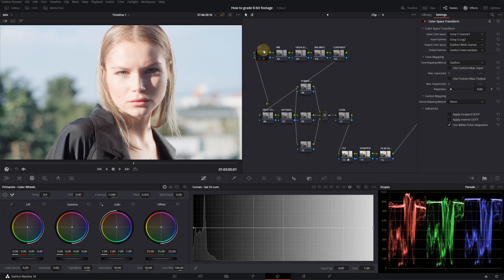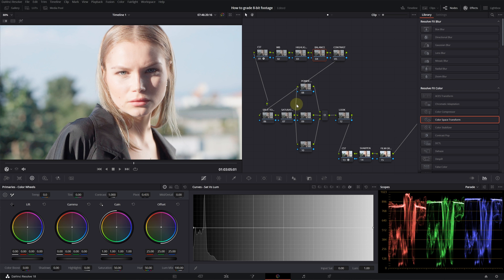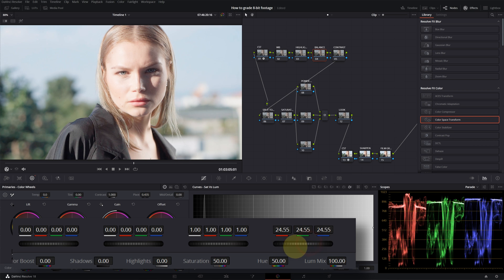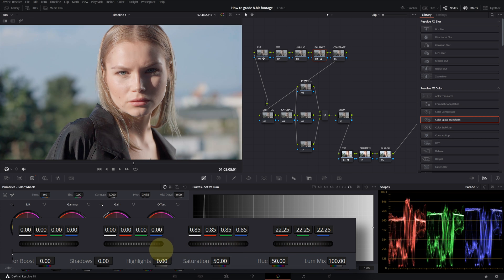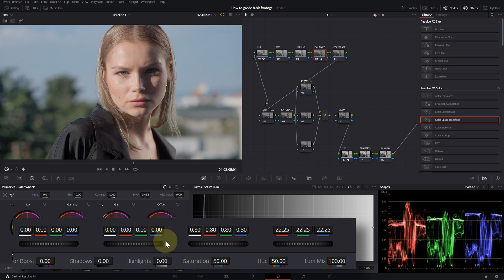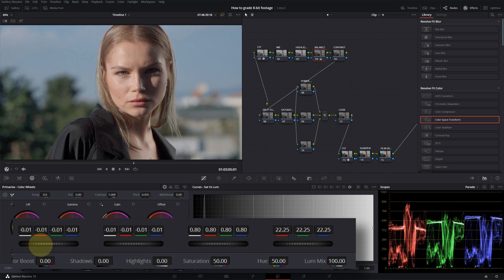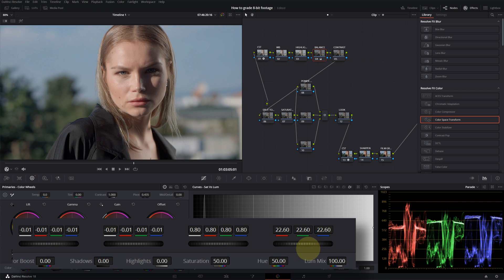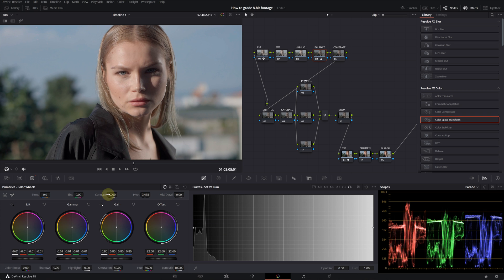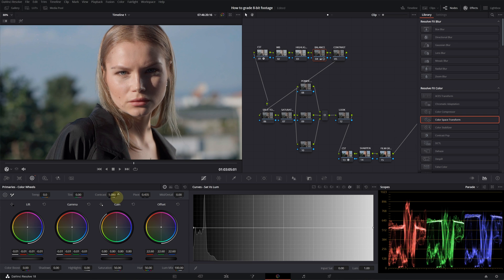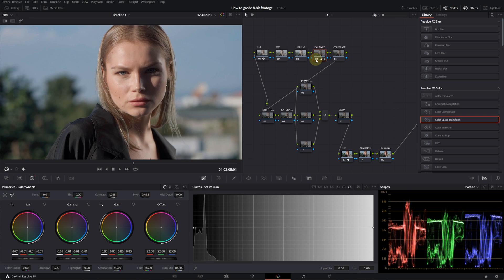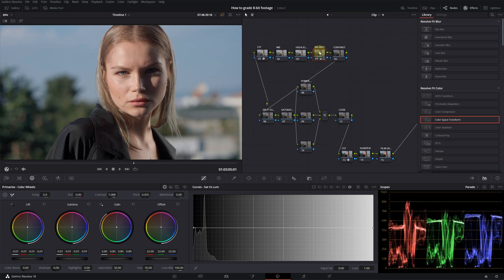Let's move on. After the color space transformations, I will go into my balance and I will use offset, gain, gamma, and lift controls to just balance the footage, make sure nothing is clipping. I'm also looking at my scopes. I will give a little bit of contrast in this node. This is before, this is after.